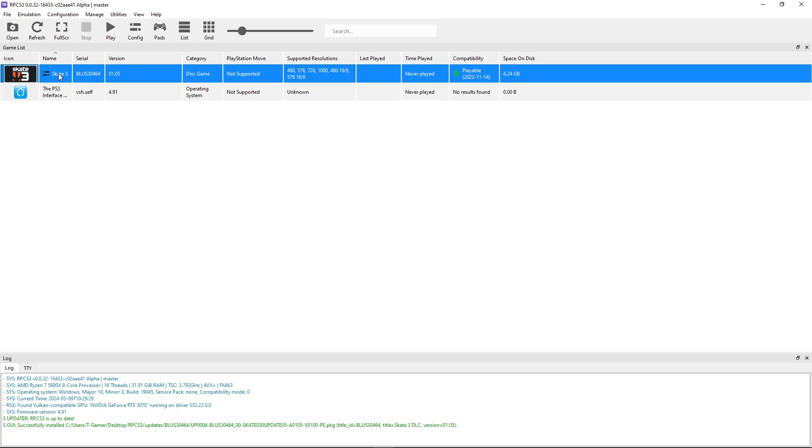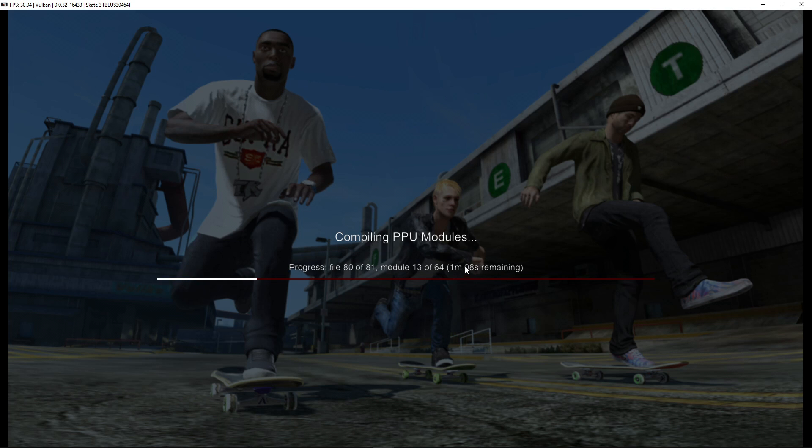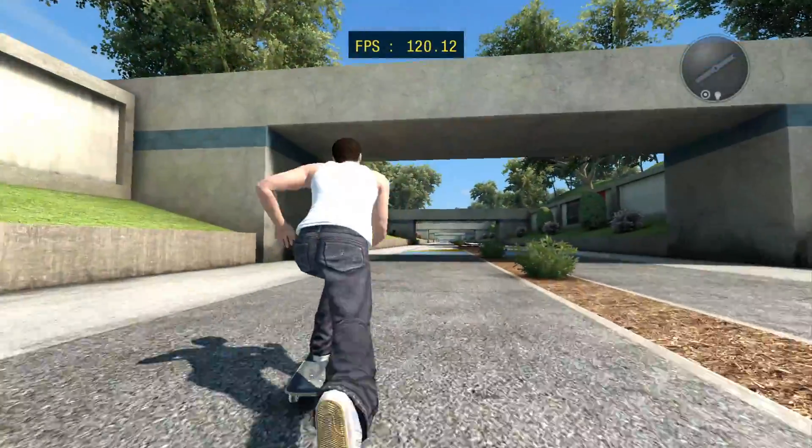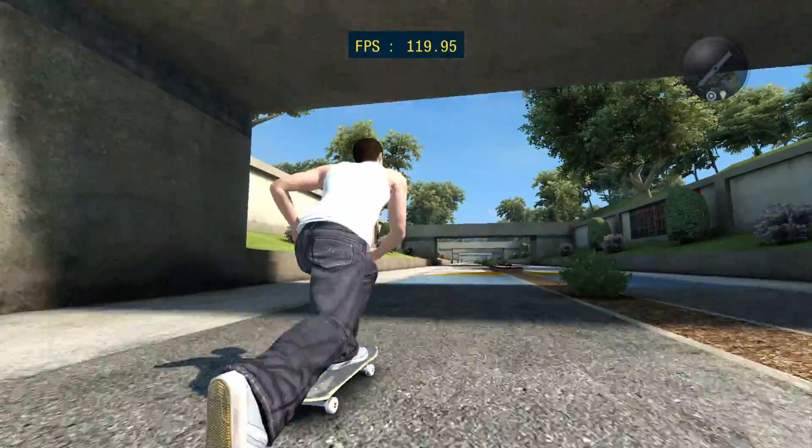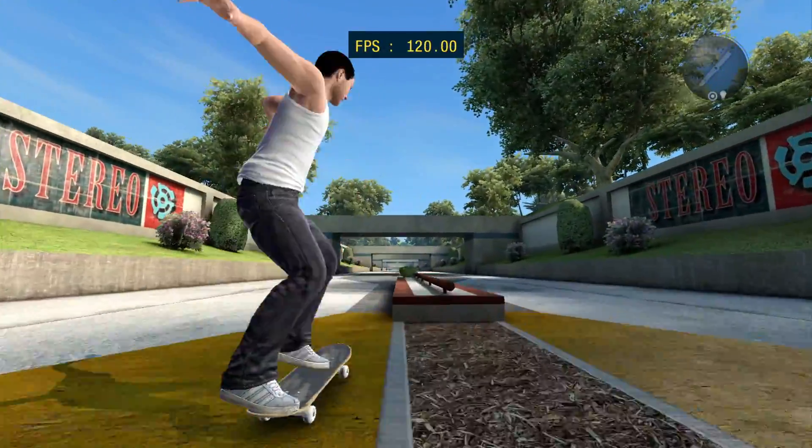So just double click on it and when you start it for the first time it's going to compile these PPU modules. This one is going to take a little while depending on how strong your CPU is but in general it shouldn't take long. Once it's done the game will start as normal and you can start playing.